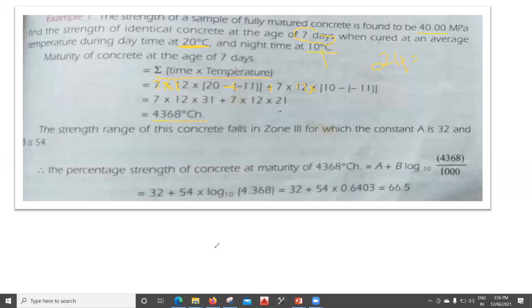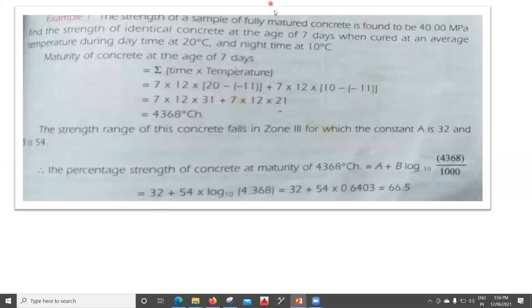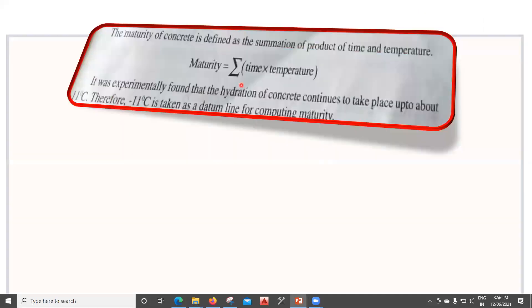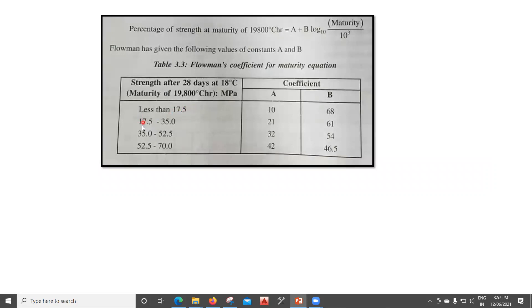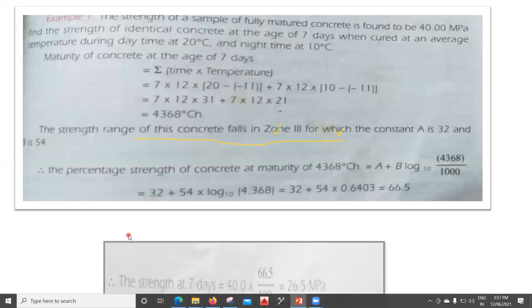The fully matured concrete strength is 40 N/mm². To apply Plowman's formula, we need constants a and b. Checking the chart, 40 MPa falls in the range 35 to 52.5 MPa — Zone 3 — which gives a = 32 and b = 54.